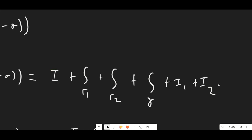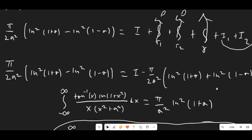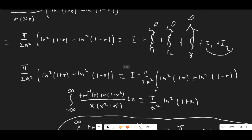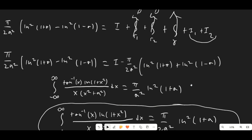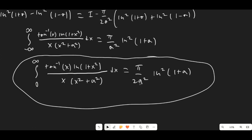The total contour integral equals I + i1 + i2 + the three gamma integrals. The three gamma integrals all go to zero as we showed, so we ignore those and substitute in our computed value for i1 + i2. We now have a large equation: π/(2a²) · [ln²(1+a) − ln²(1−a)] equals I plus our expression for i1 + i2. Moving the i1+i2 term to the other side, the ln²(1−a) terms cancel on both sides while the ln²(1+a) terms add together, giving us that the integral from −∞ to ∞ of our function equals π/a² · ln²(1+a). Therefore the integral from 0 to ∞ is half of that: π/(2a²) · ln²(1+a).